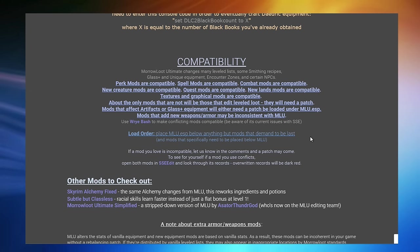And that, ladies and gentlemen, is all we have time for in this video. In Part 5 of this series, we're going to be discussing a related subject — mod dependencies, and how to handle the situation where two mods replace the same files. I would love it if you could join me for that video, and I look forward to seeing you there.